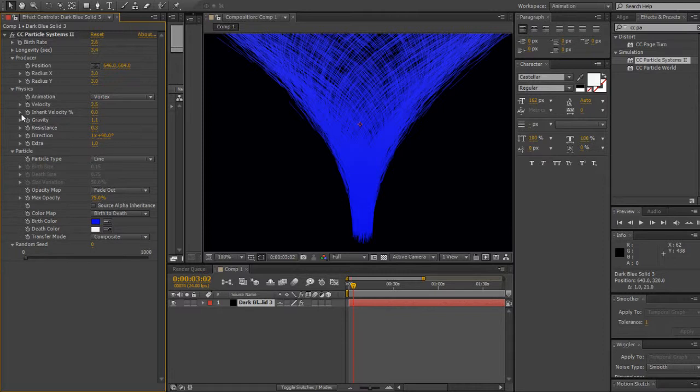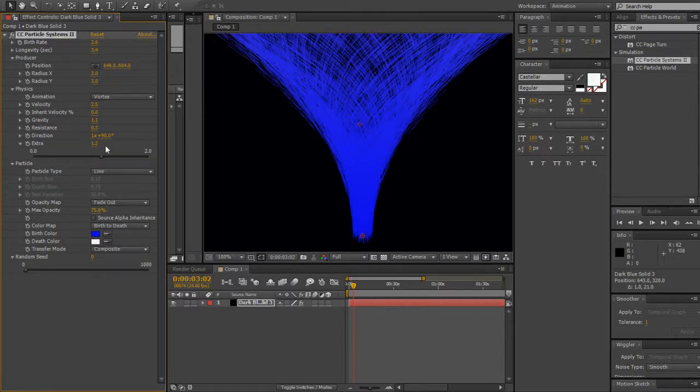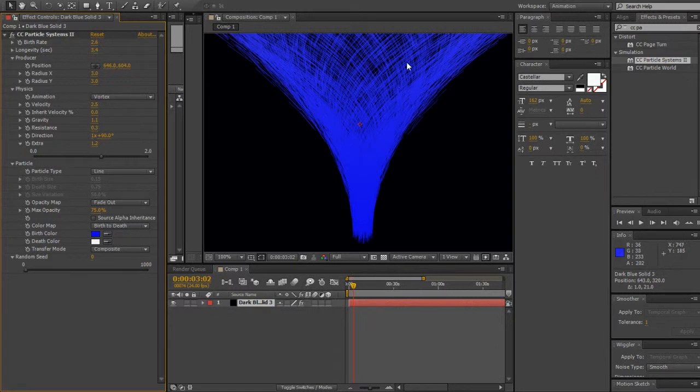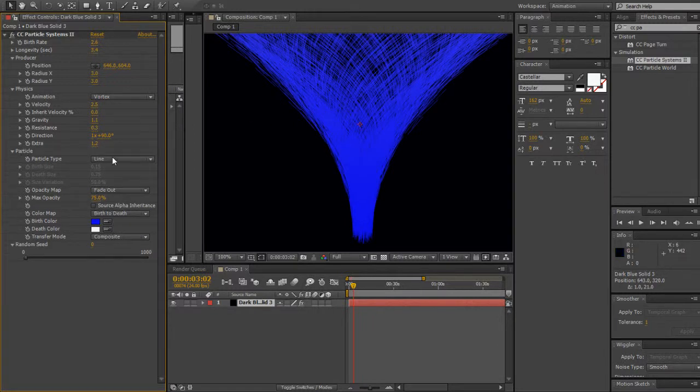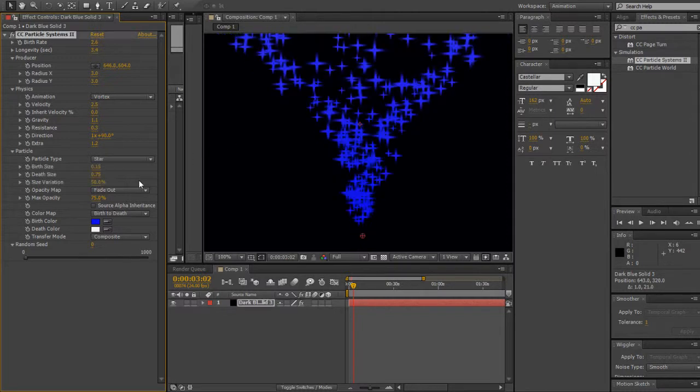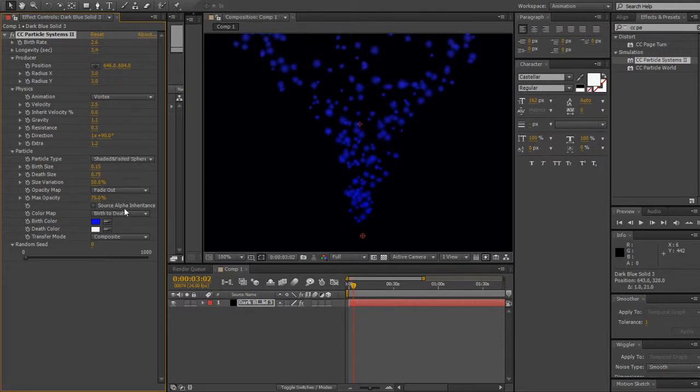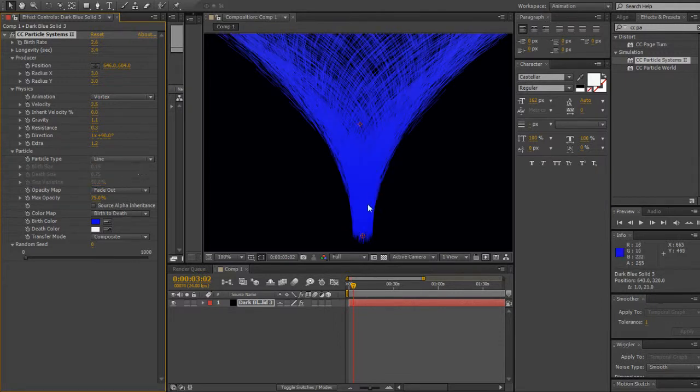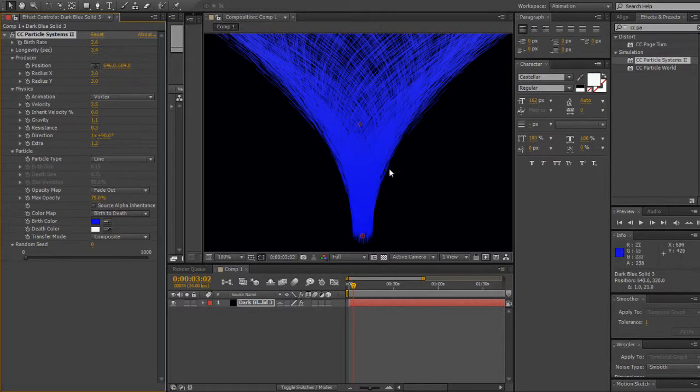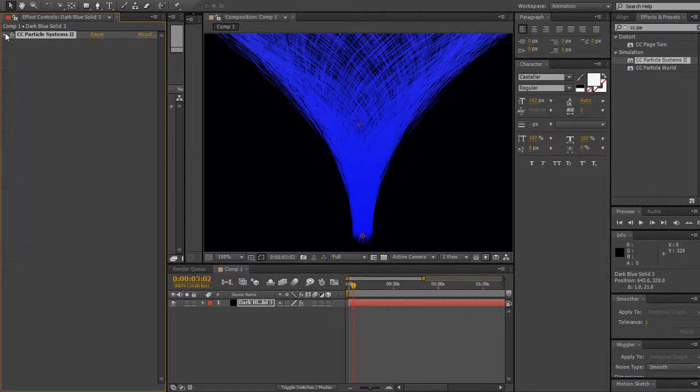Velocity you can increase, and extra is just a little bonus thing. With particle type I choose Line because if I choose Star it would just get me this, or shaded sphere or shaded fade sphere. But you have to go with Line if you want to get a vortex type thing. You could also do it on CC Particle World too, I'm gonna show you that right now.